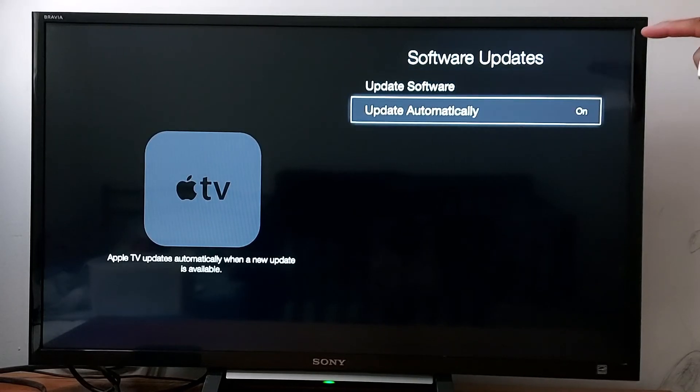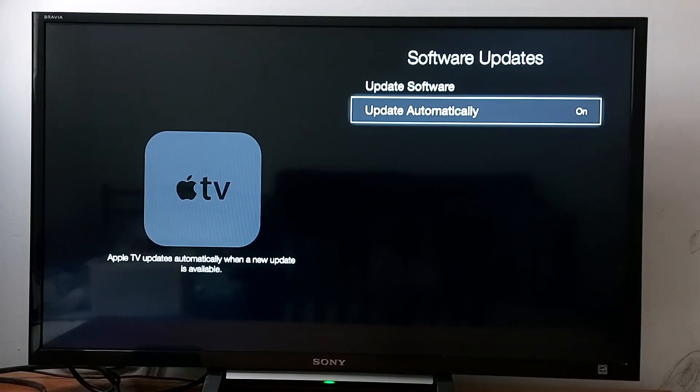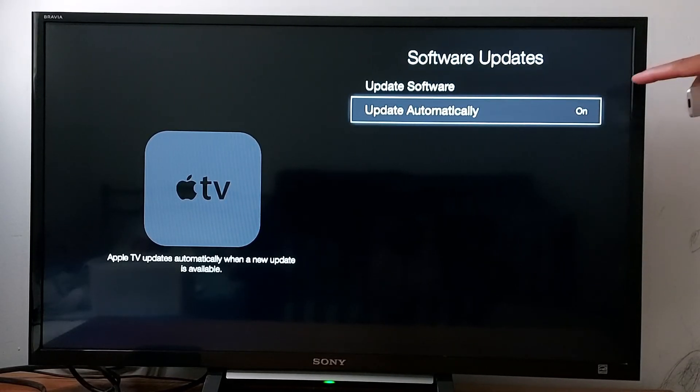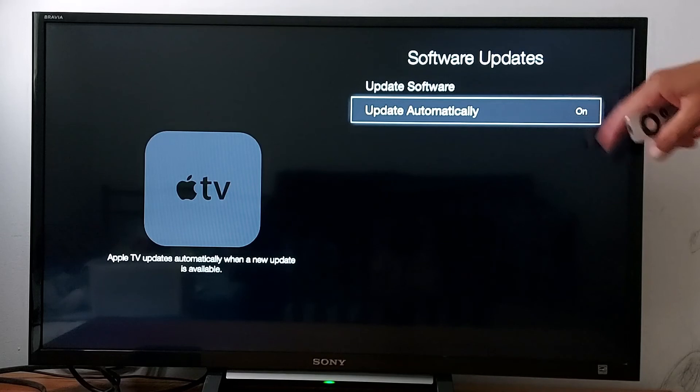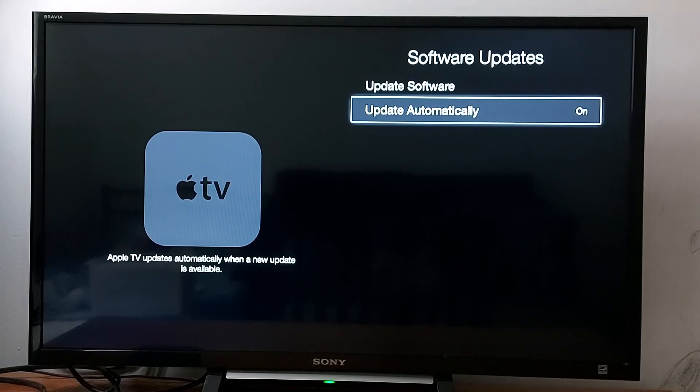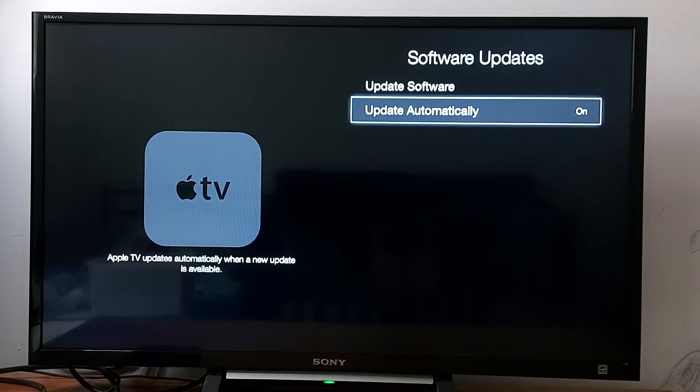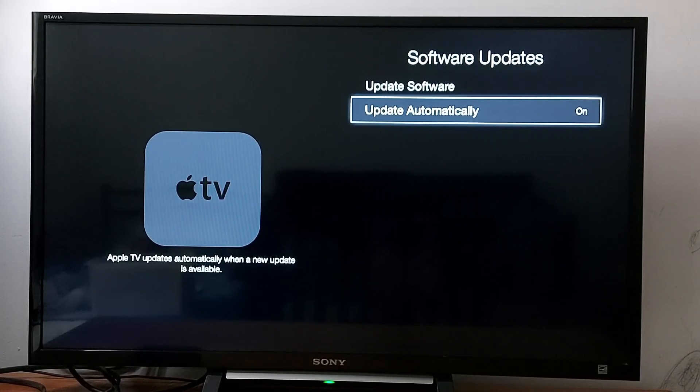Don't forget to enable automatic updates on your device. Just make sure it's on. That's it guys, that's how it works. Don't forget to subscribe and see you in the next video.